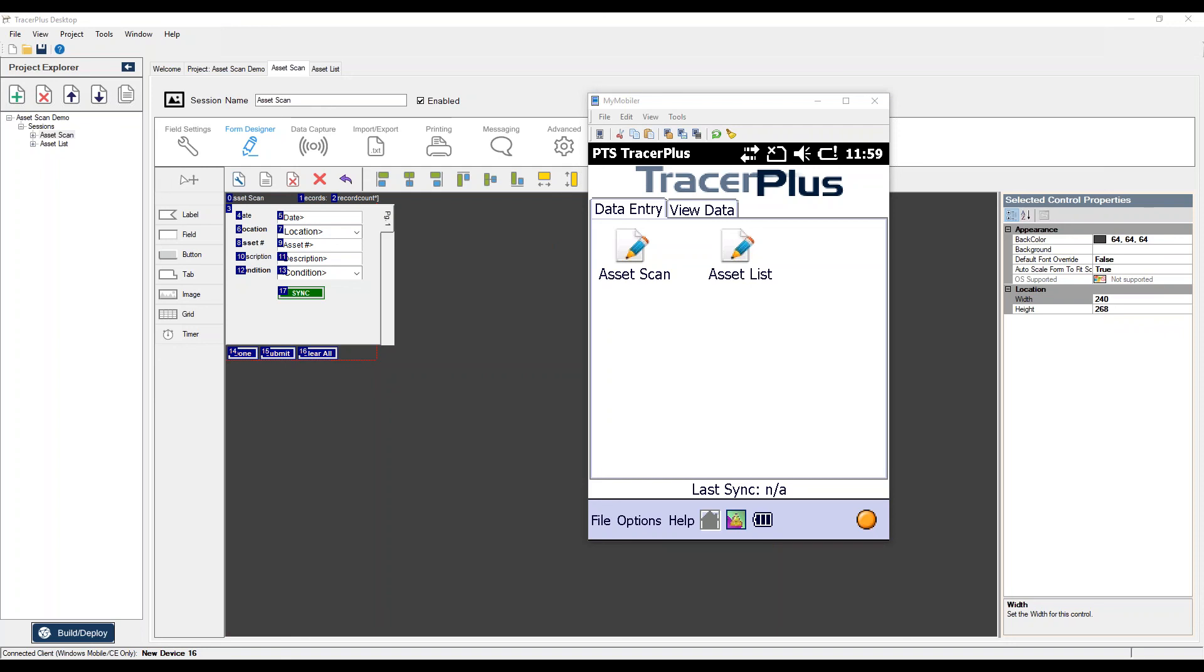When will iOS be available? iOS is available right now and you can get a lot more information from your account managers. And again, if you don't know who your account manager is, just contact sales at tracerplus.com and one will be assigned to you.